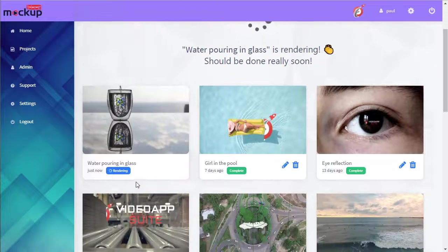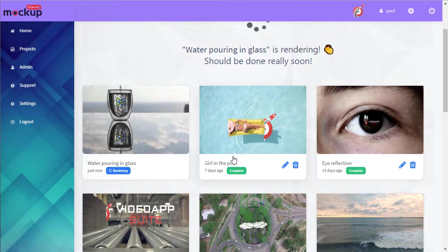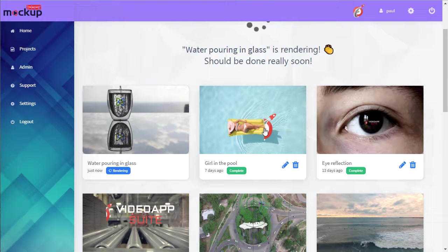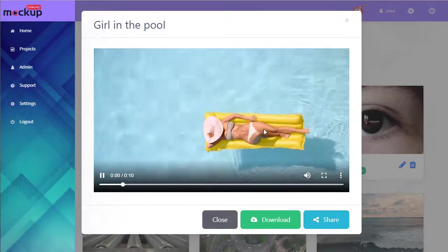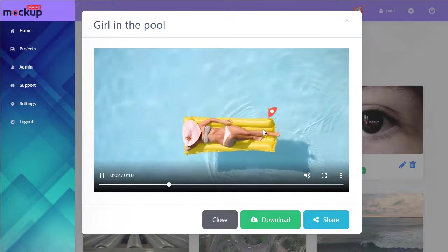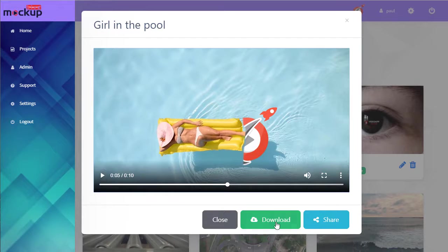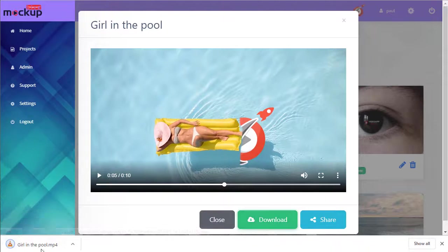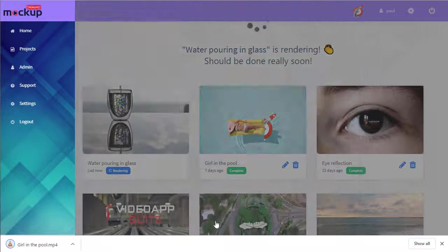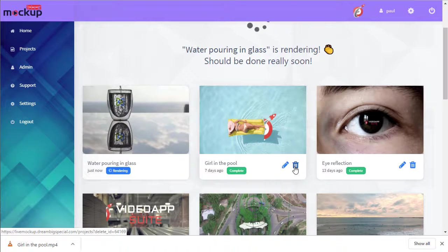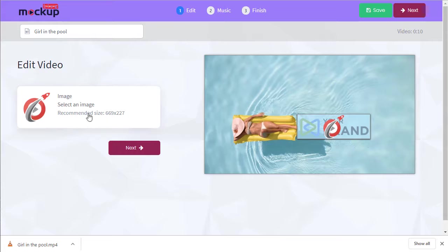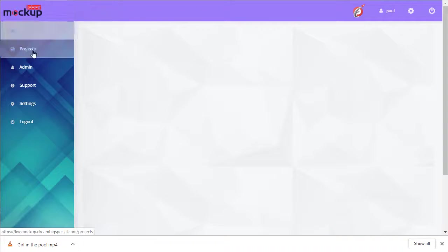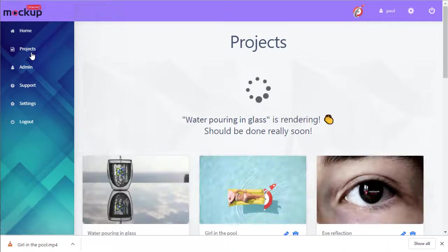Let me grab a video that's already done. Here, go to the pool and click on it. You can see a preview. We can download to our PC, we can delete it, or we can edit it and make a change. These are appearing under our projects tab.